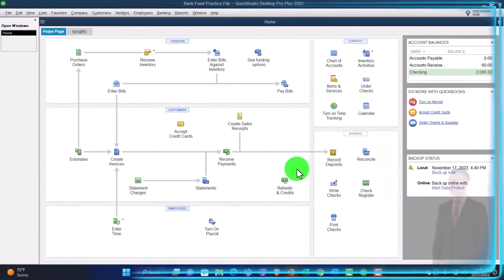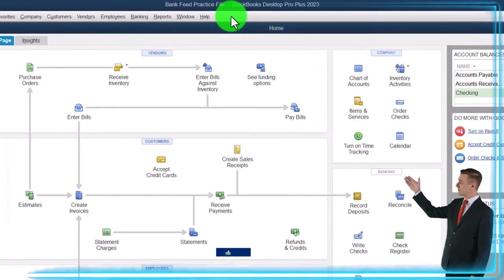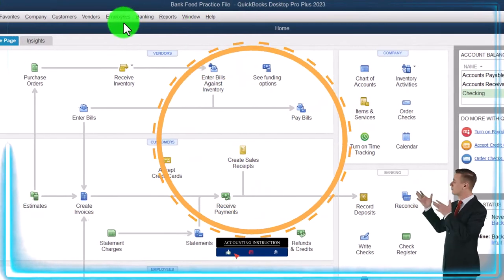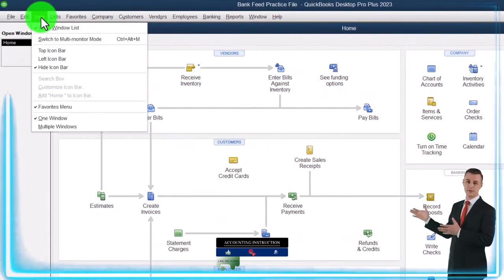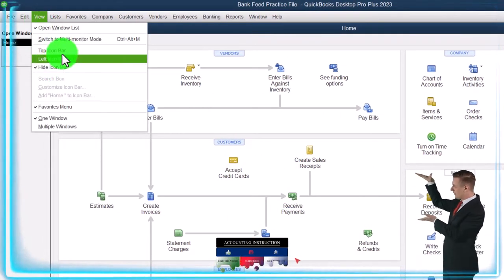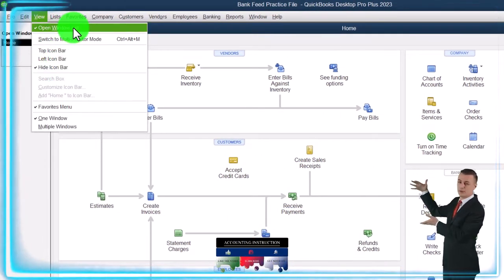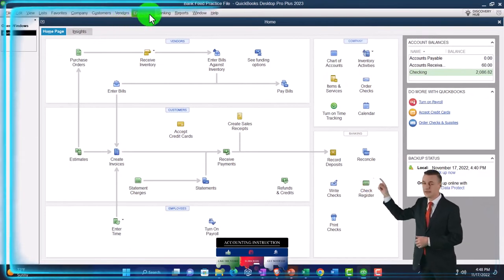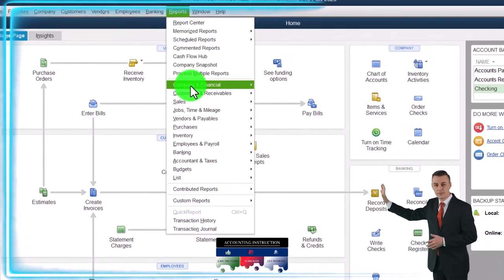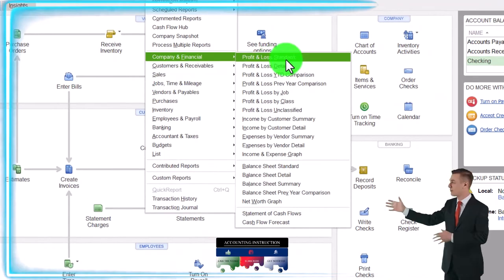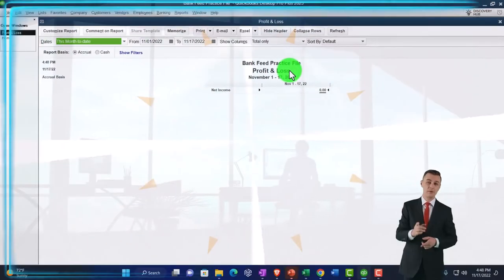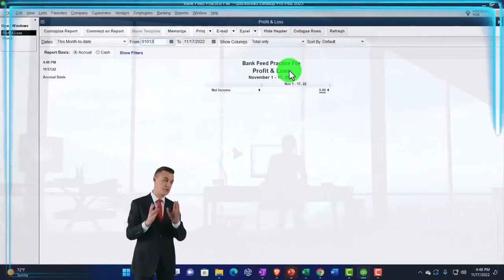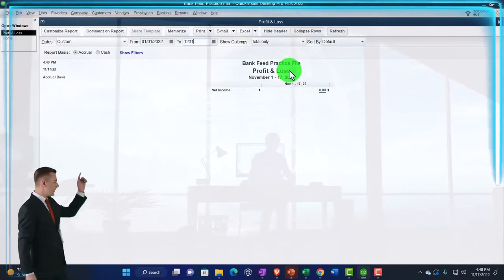Here we are in QuickBooks Desktop Bank Feed practice file, going through the setup process we do every time. View drop down, hide icon bar, open windows list checked off, open windows on the left. Reports drop down, company financial — let's open up the P&L, the profit and loss. Change the range from 01/01/22 to 12/31/22.